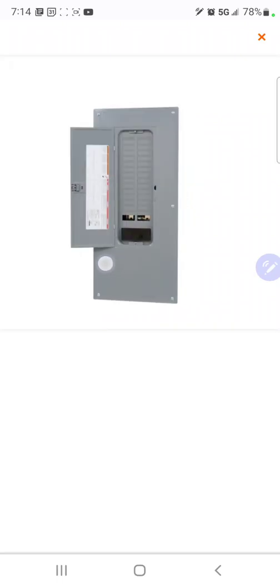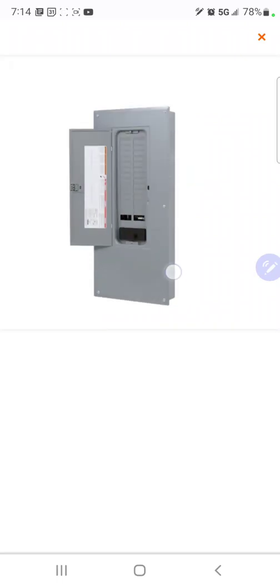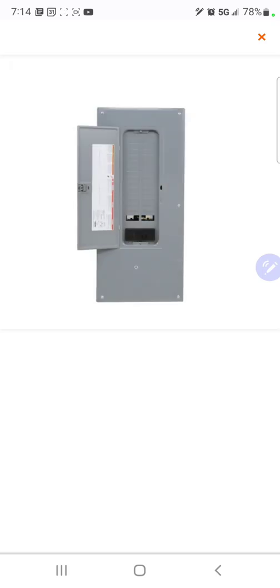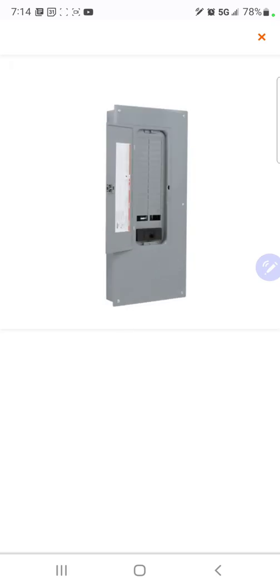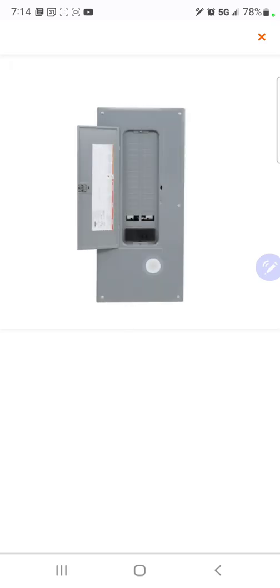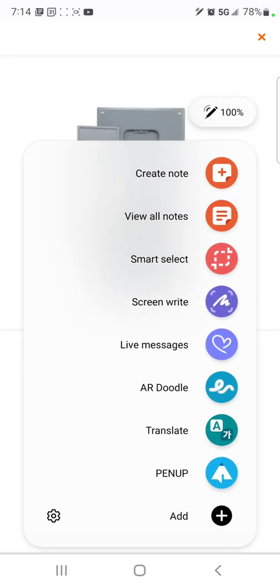Everyone, welcome back. I am the Electrical Code Coach. Today we're going to be talking about the price of a service change and a panel upgrade in a post-COVID market. And I wanted to look at this panel here. It's a perfect example.